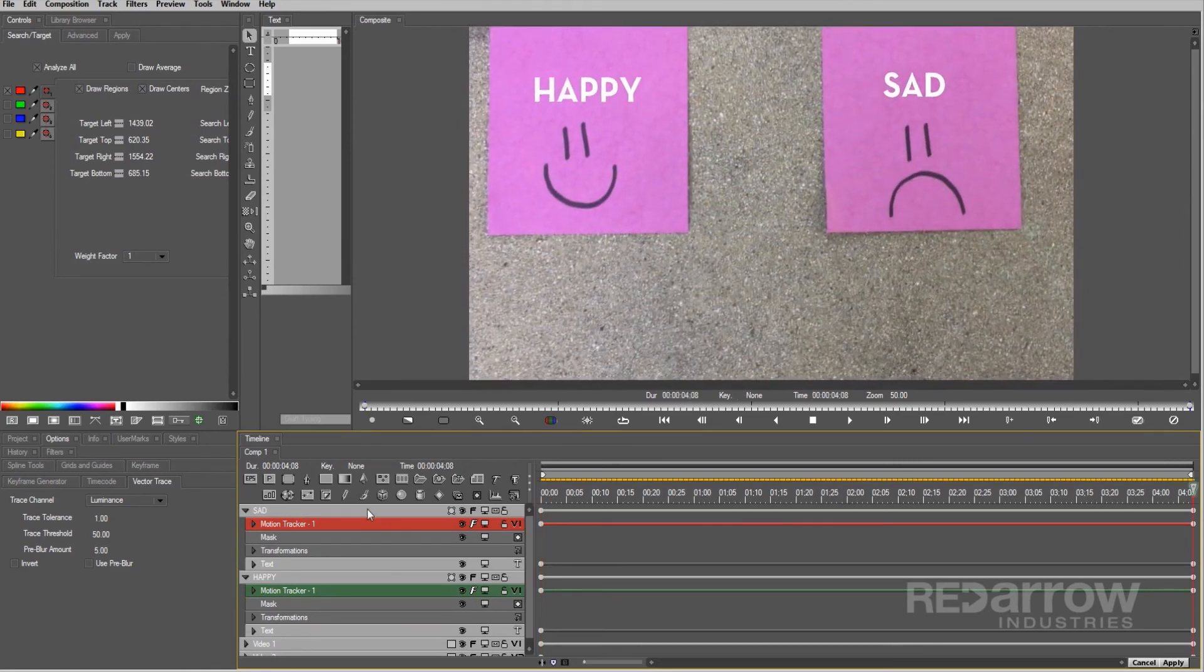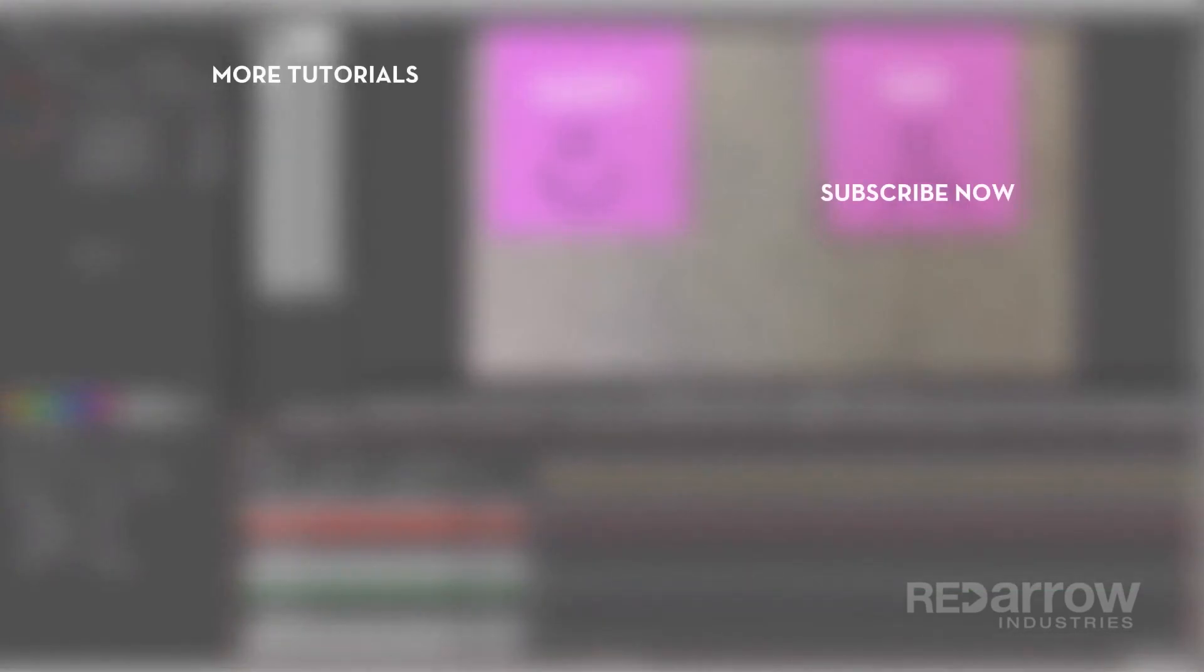If you have any questions about this tutorial, comment below, and if this tutorial helped you out, make sure to hit that subscribe button, then check us out on our Facebook page, Red Arrow Industries, or at our website at RedArrowIndustries.com.